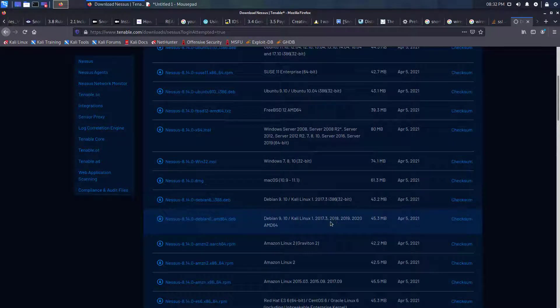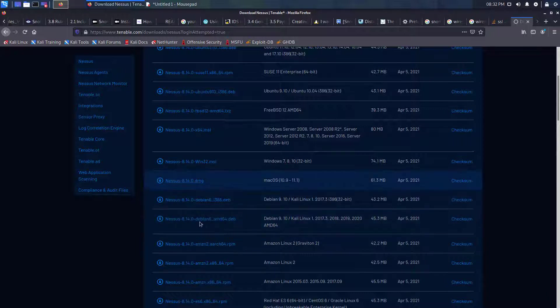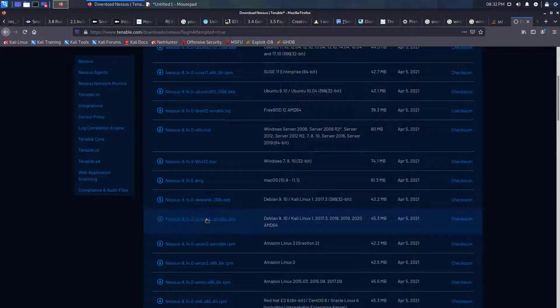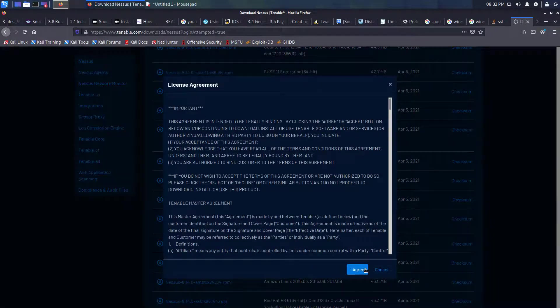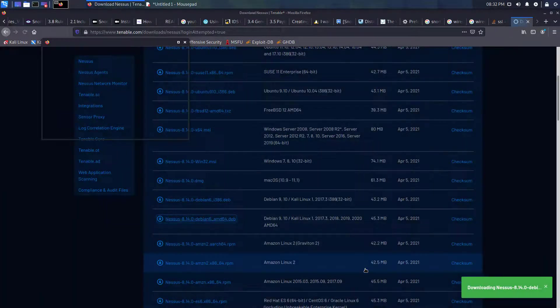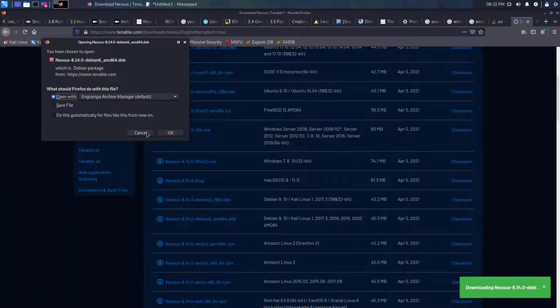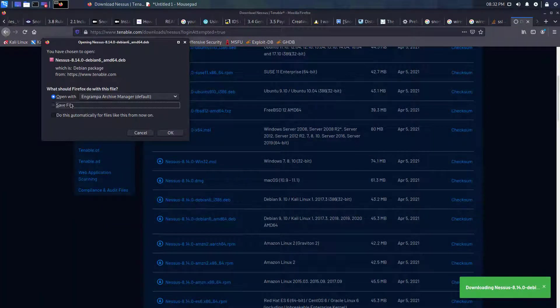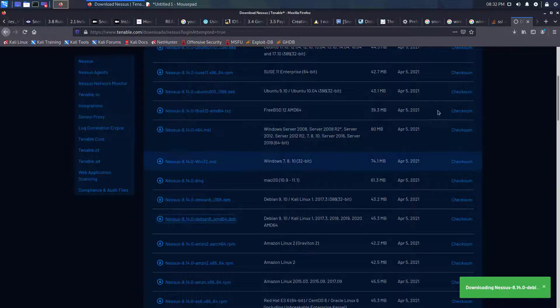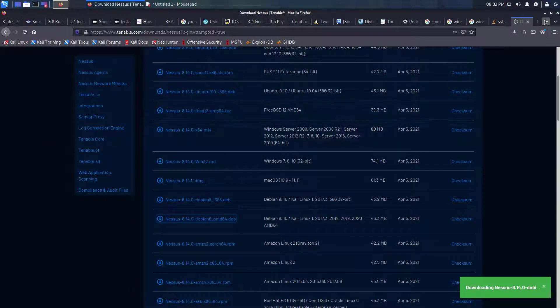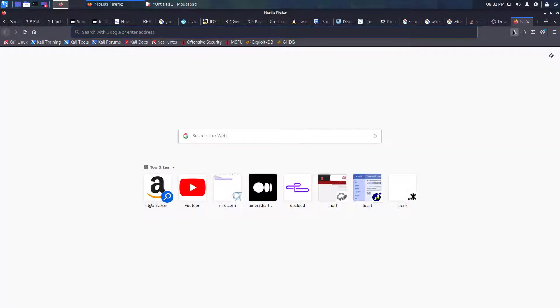We'll download that, agree to the terms, save the file, and then what we need to do is get an activation code as well.